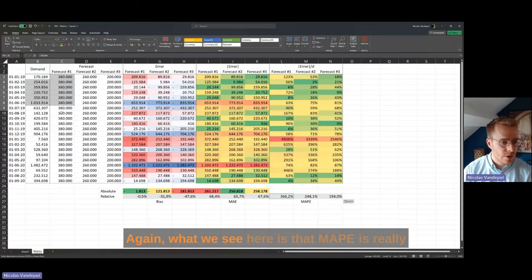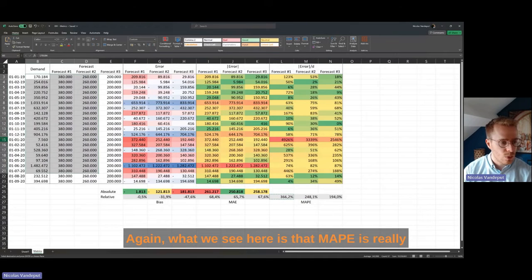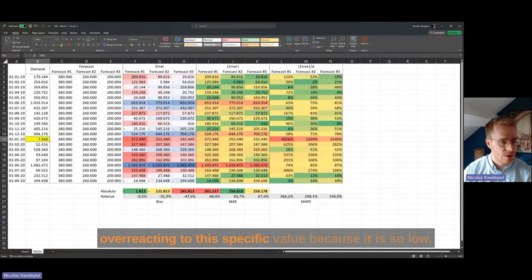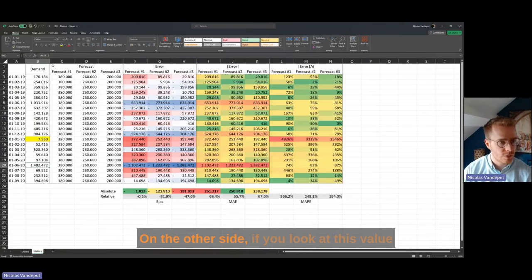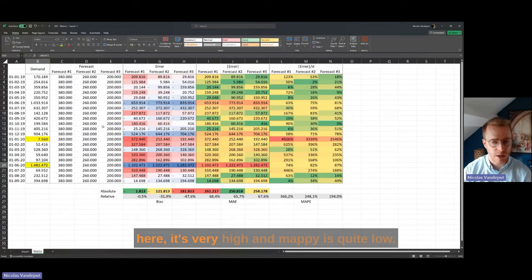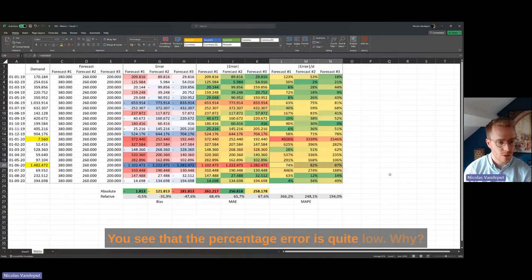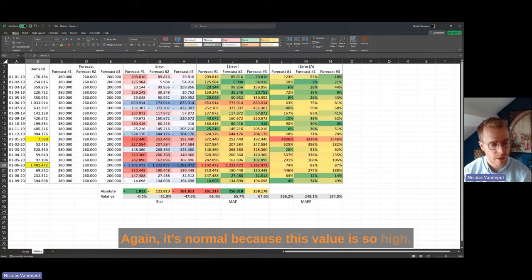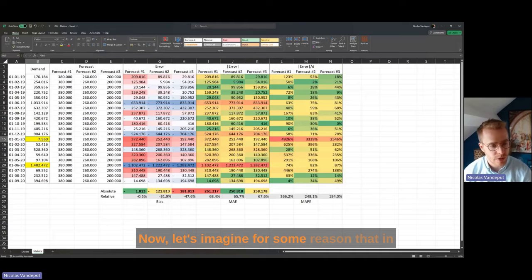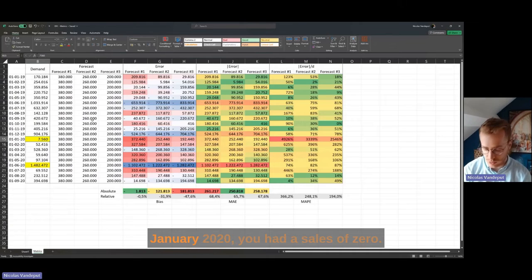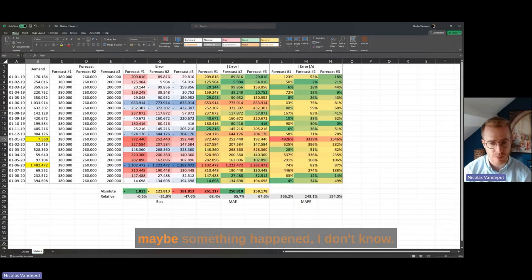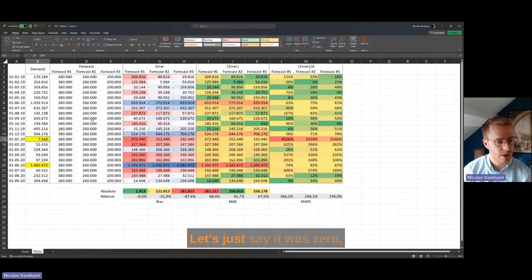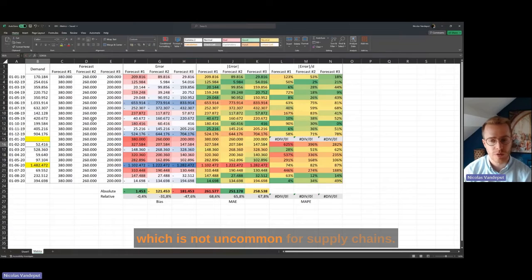MAPI is really overreacting to this specific low-demand value. On the other side, for very high demand values, the percentage error is quite low. Now let's imagine that in January 2020 you had sales of zero — maybe because of a shortage. When you try to compute MAPI, you get an error in your formula because we're dividing by zero. Excel signals this does not exist.